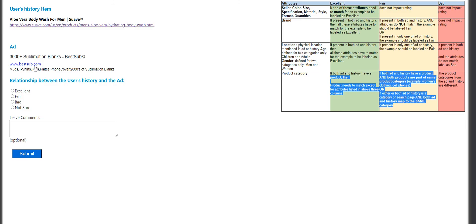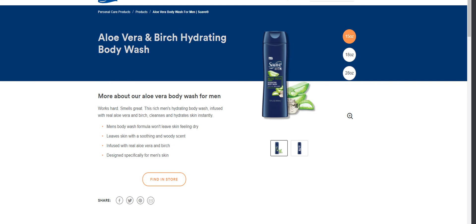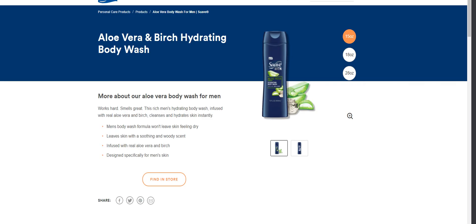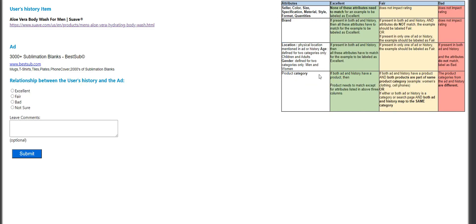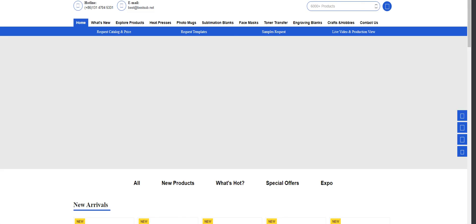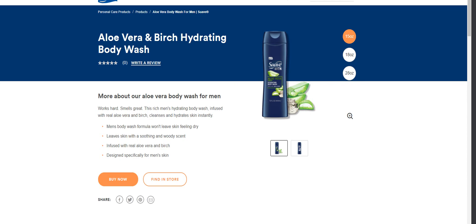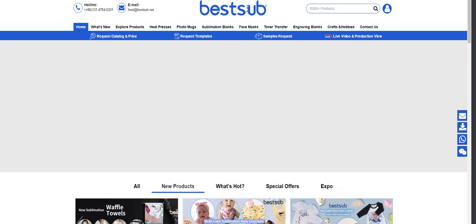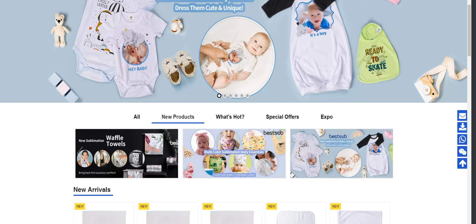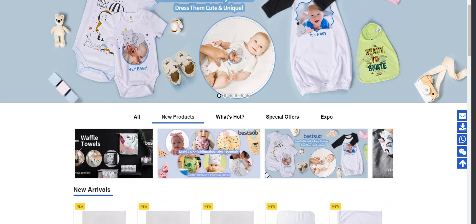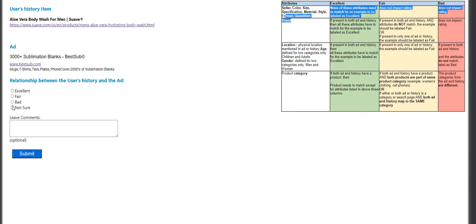So, this is it. Aloe Vera is the history — it's a product, so it'll fall under product category. Bad match. It's a bad match for me.